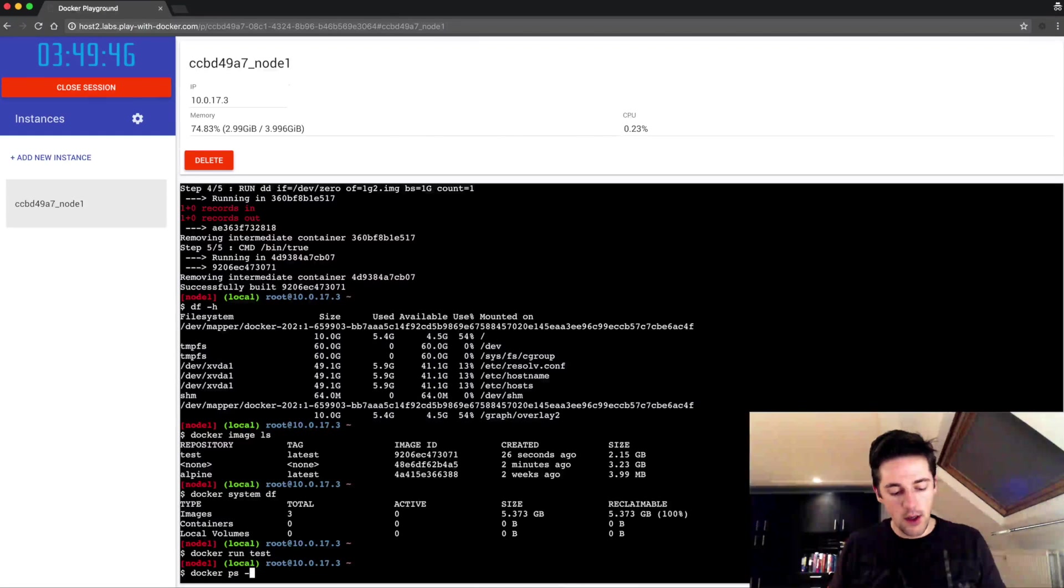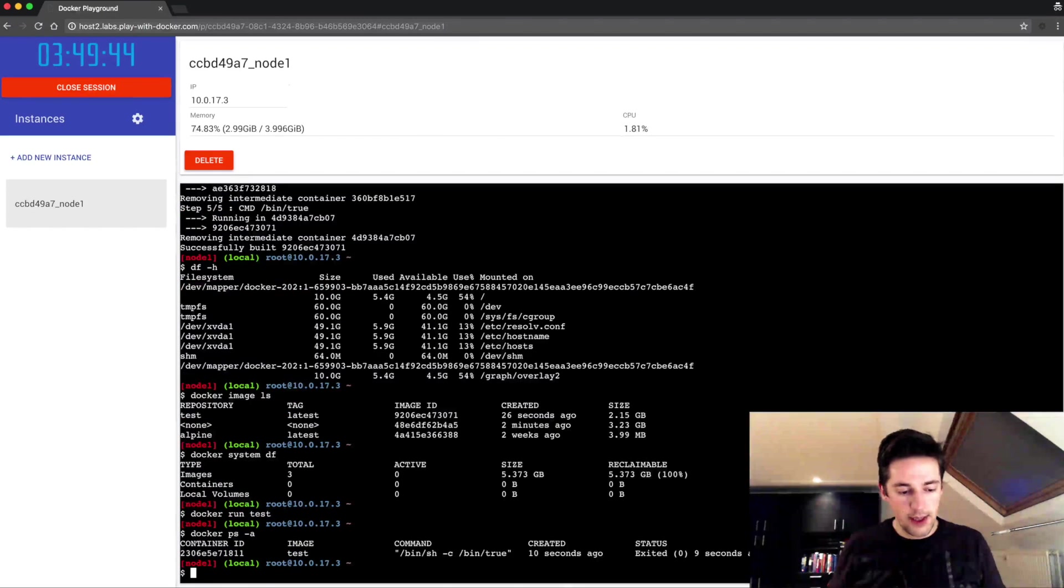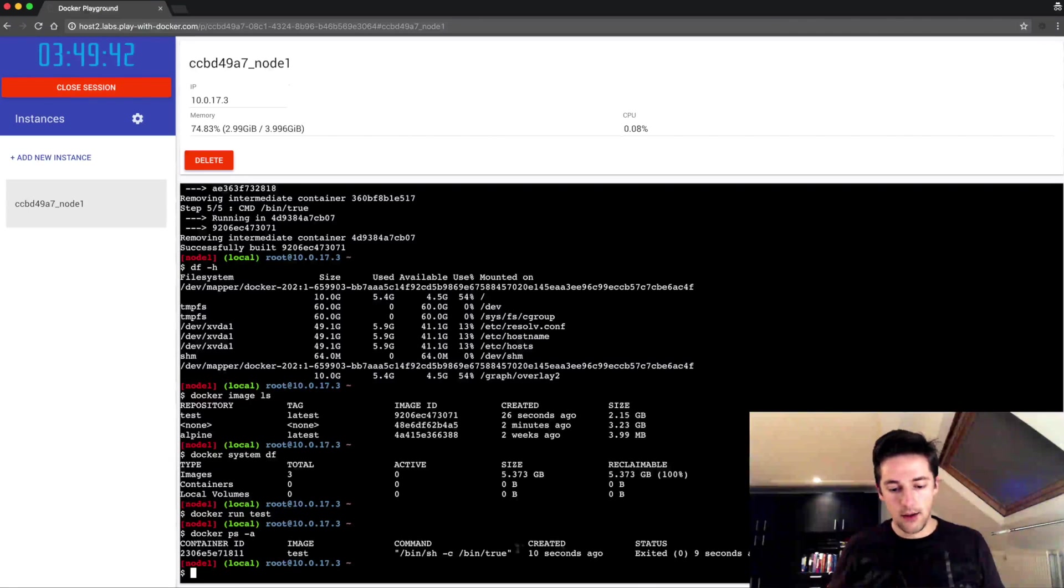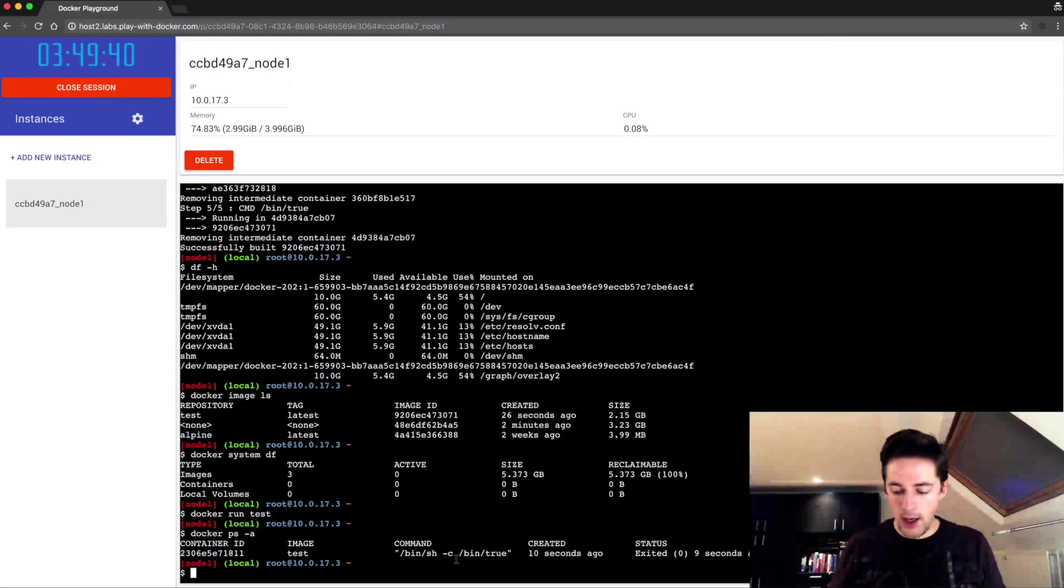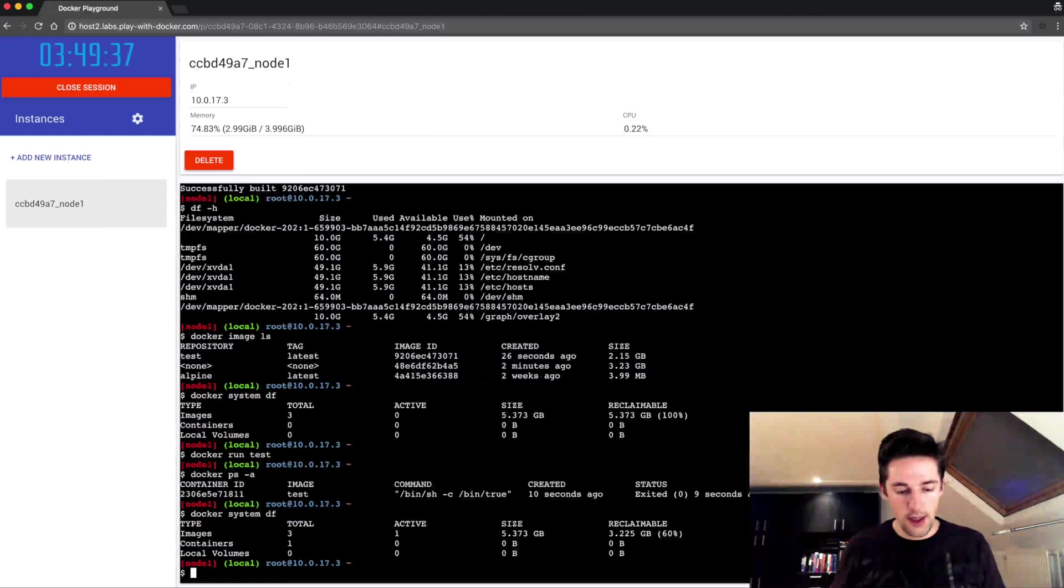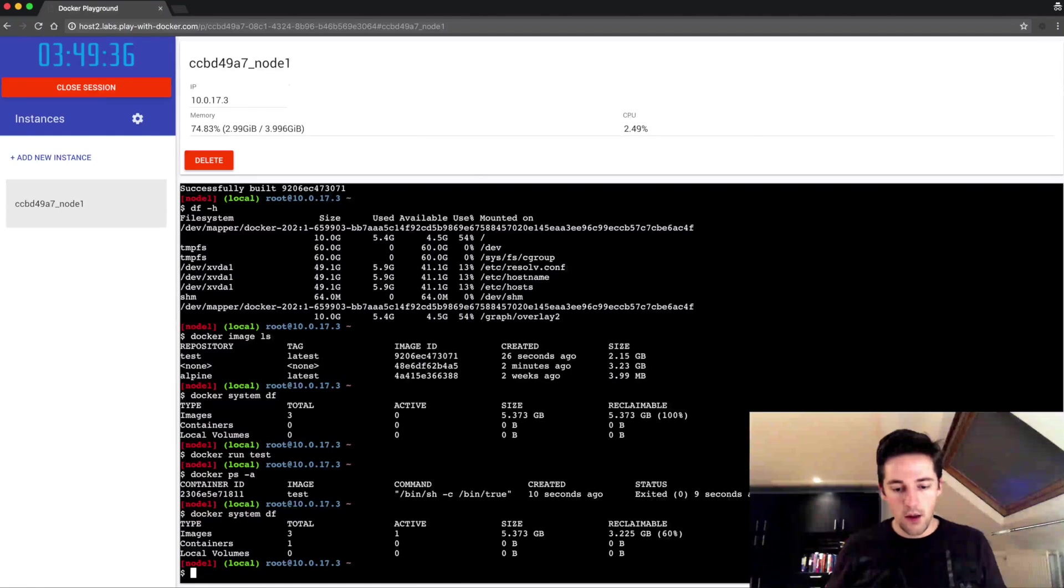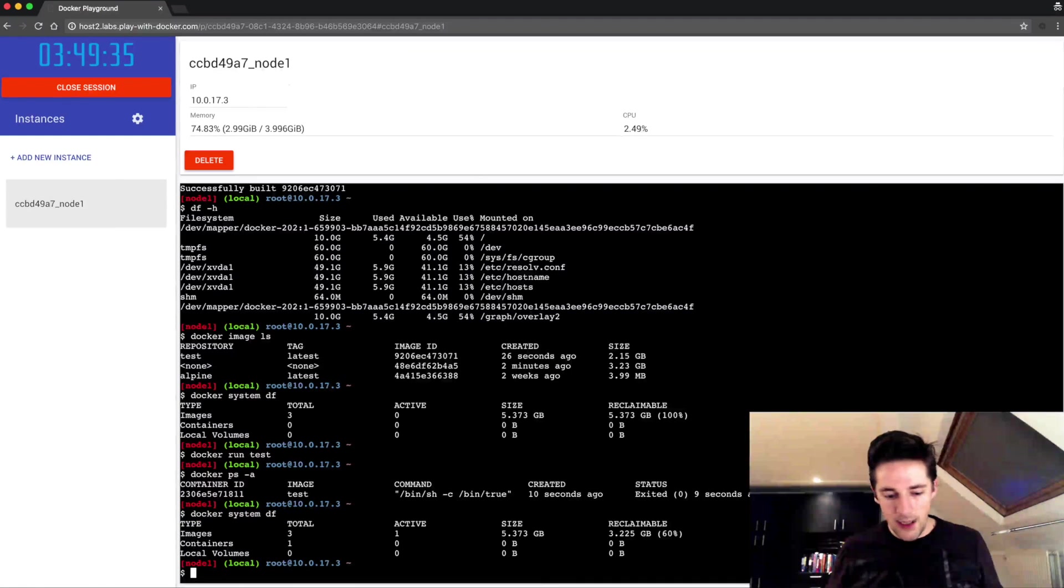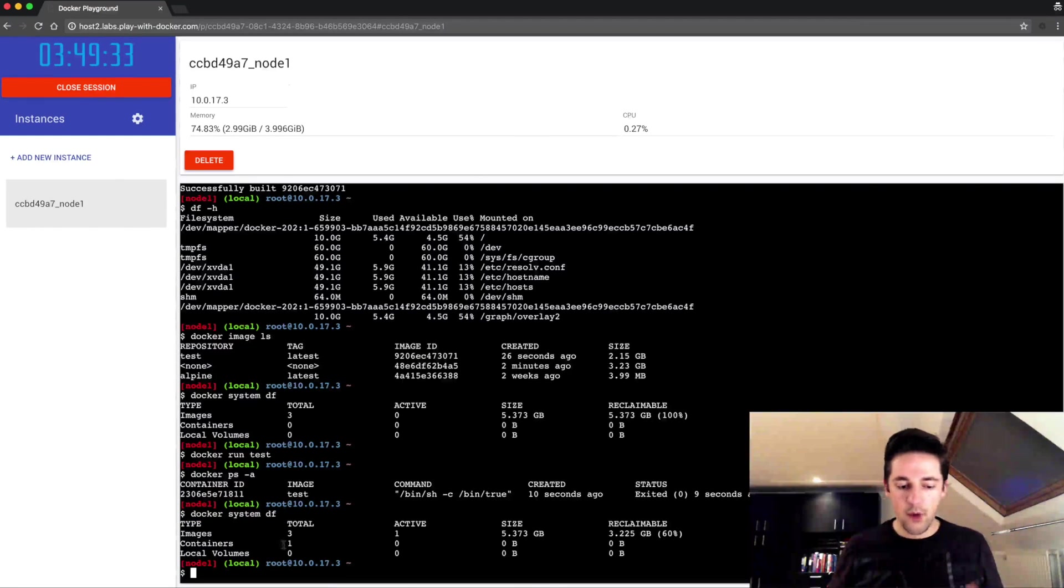But if I do a docker ps -a I'll see my container has been run. Now when I run the df, the docker system df again, the story is a little bit different.